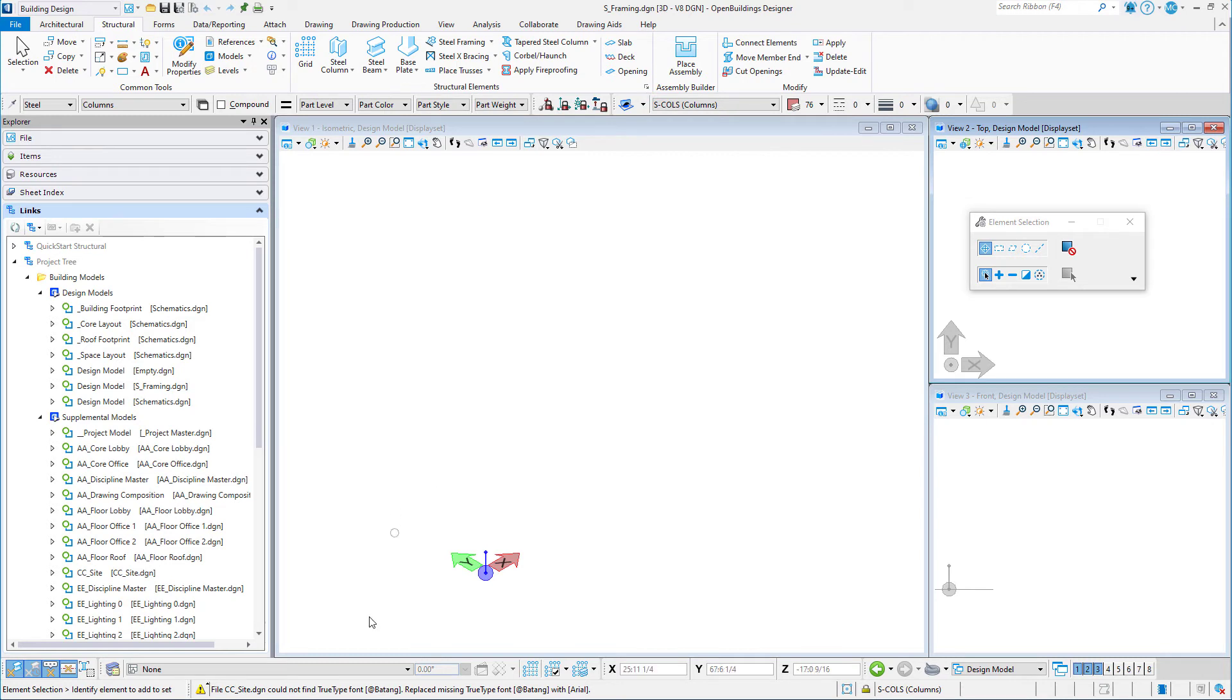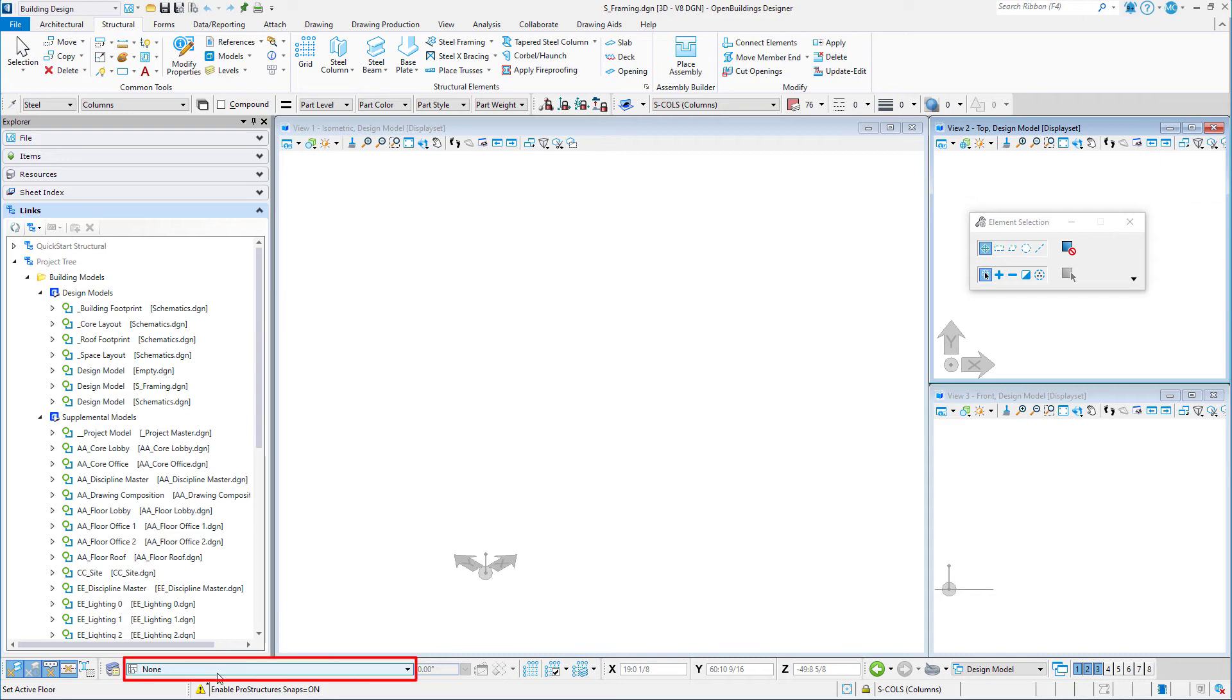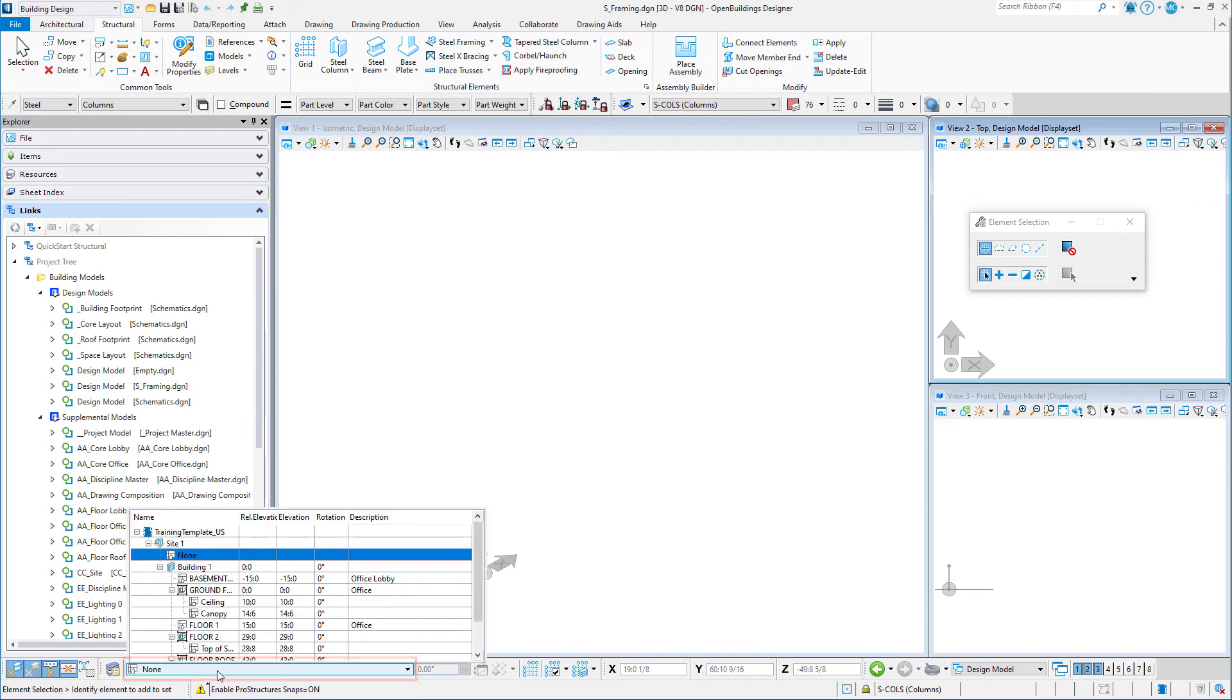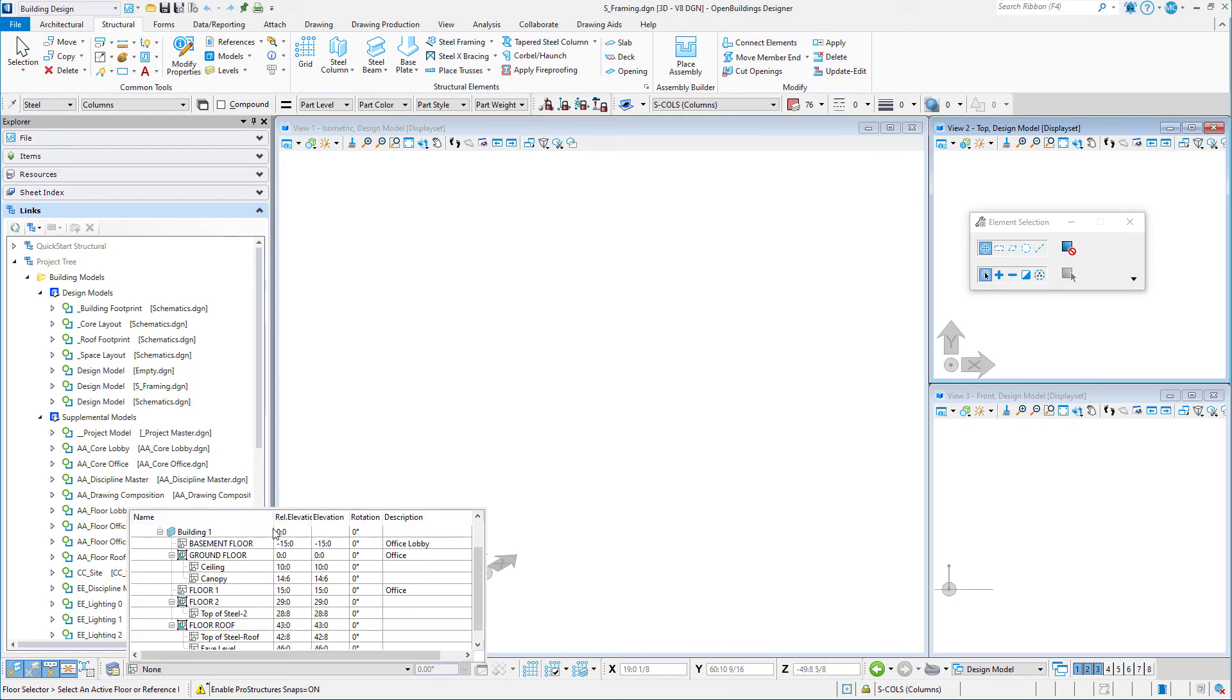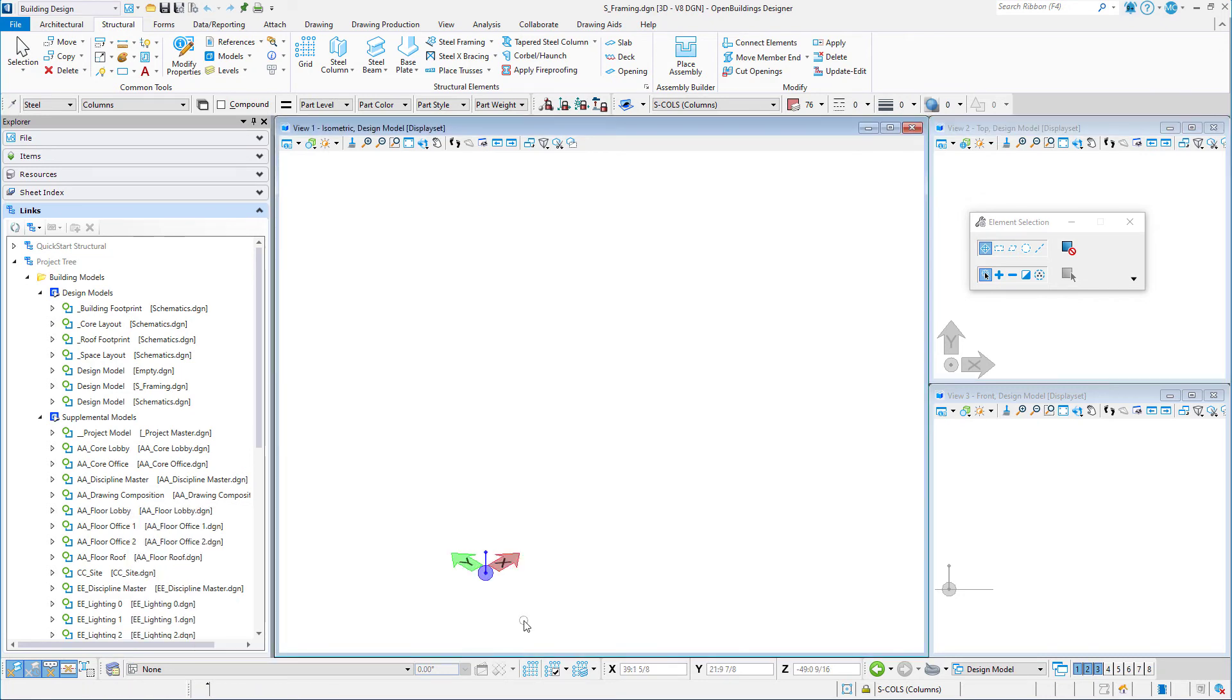If we move down to the bottom of the interface, there are some additional tools we will be using. The Floor Selector is used to select the active floor, which basically determines the ACS plane for modeling. For instance, I can select a reference plane for the top of steel when I am modeling the steel beams of a particular floor.